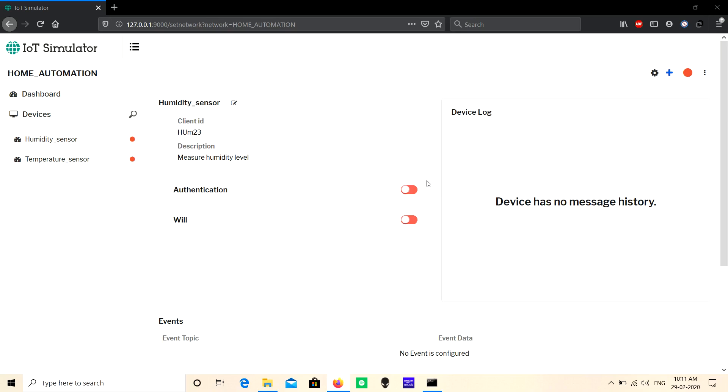Hi guys, welcome to the IoT Simulator tutorial. In this video, I'm going to explain about events and their types. To create a virtual network with multiple devices, refer to the video links in the description.